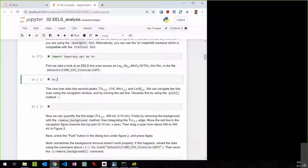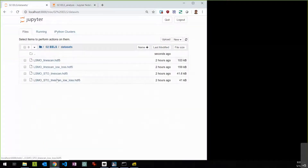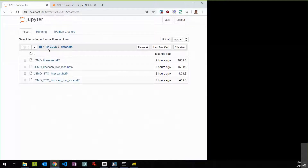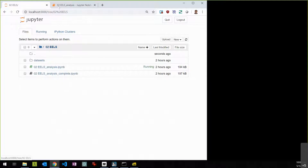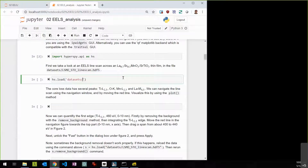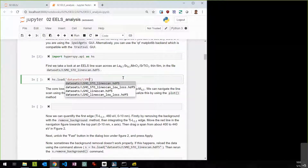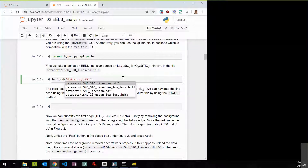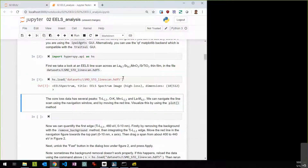We'll type 'hs.load()' to load our dataset. The files are in a subfolder called datasets. I'll type 'datasets/LSMO' and Tab-complete. We're interested in the line scan of LSMO on STO. Loading that, we can immediately see from the dimensions: this has a navigation dimension of 10 — so it's just a line scan with a single navigation dimension — and each spectrum has 512 channels.